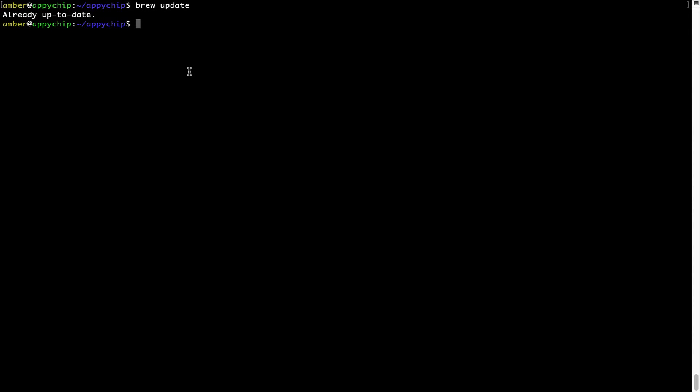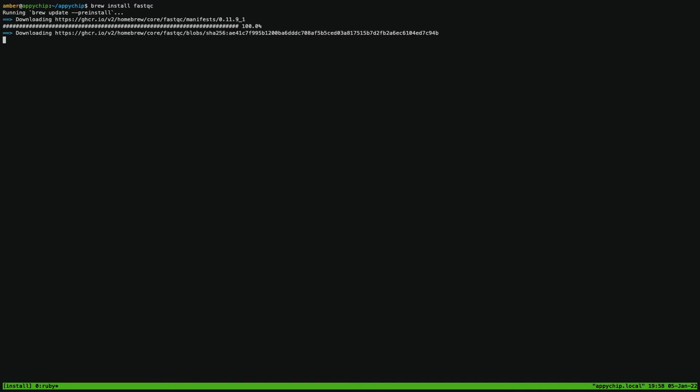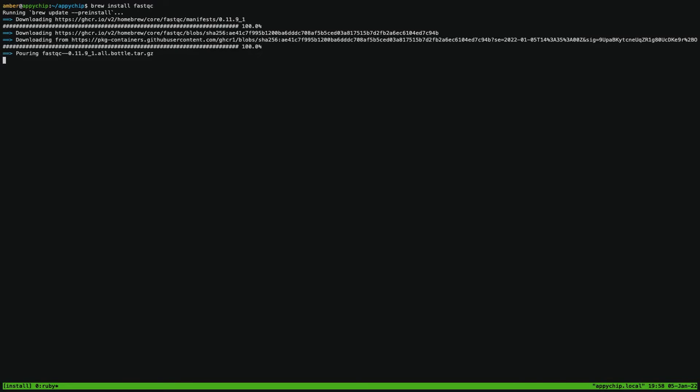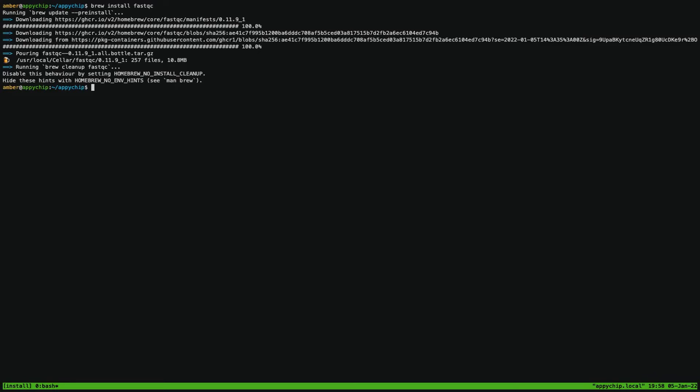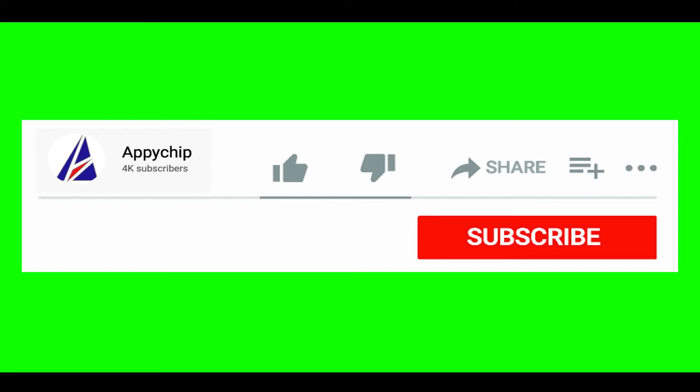Now to install the app, let's run the brew install command. Mind you, if during installation, if you are prompted to enter a password, enter your Mac user's password to continue. That's it. The installation was successful.